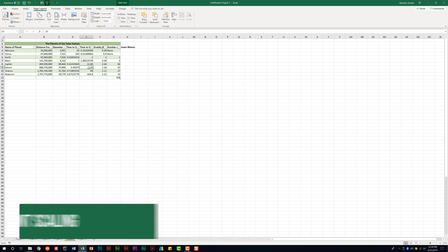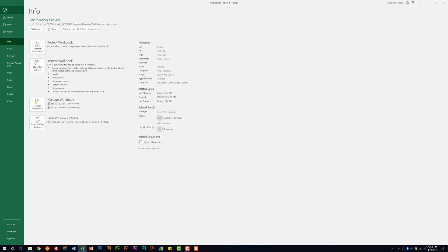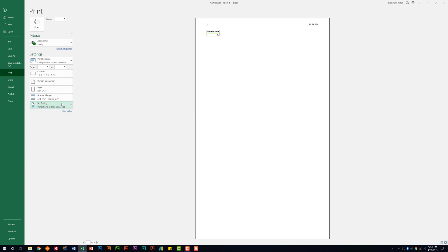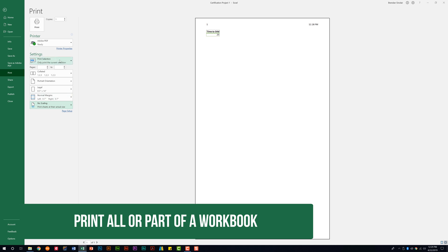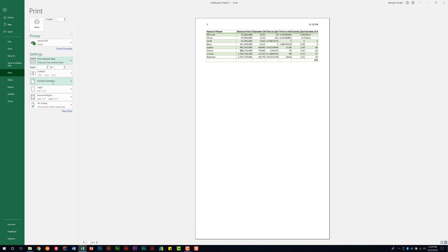This domain tells us we need to be able to set print scaling. You can do that from Scale to Fit and change the percentage, or pop out the dialog box and choose Fit to one-by-one page. You can adjust the percentage, but you can also do that from the print section — go to File, then Print, and change it there. It also tells us we need to print all or part of a workbook, and we have settings like Print Selection, Print Active Sheets, Print Entire Workbook, or Print Selected Table.